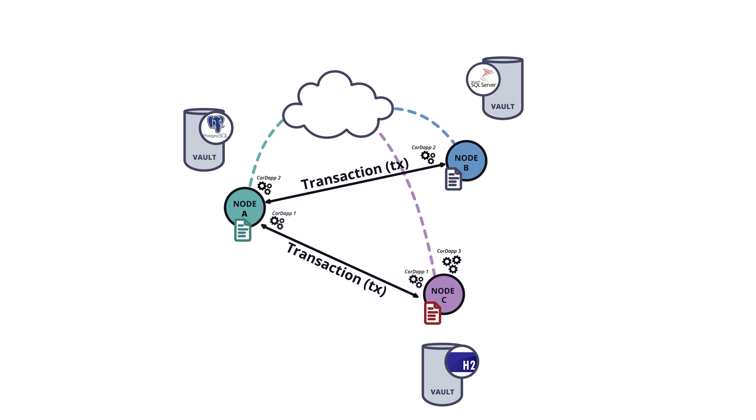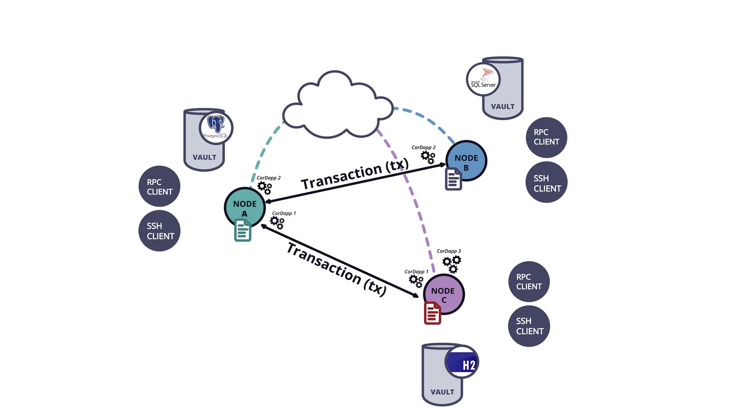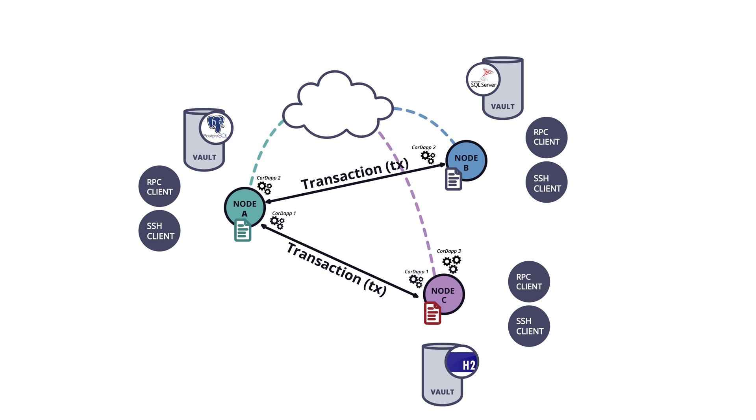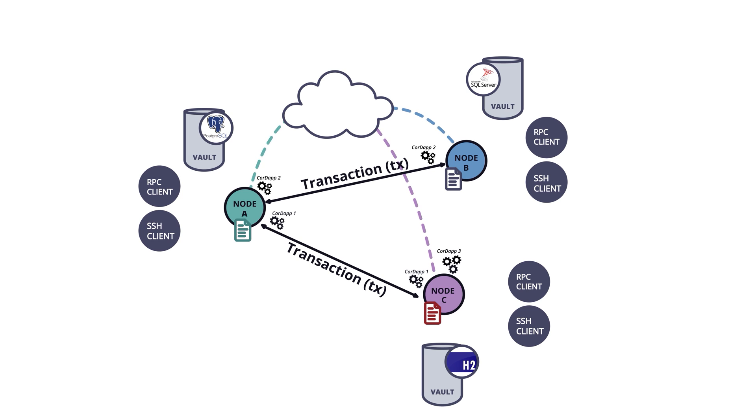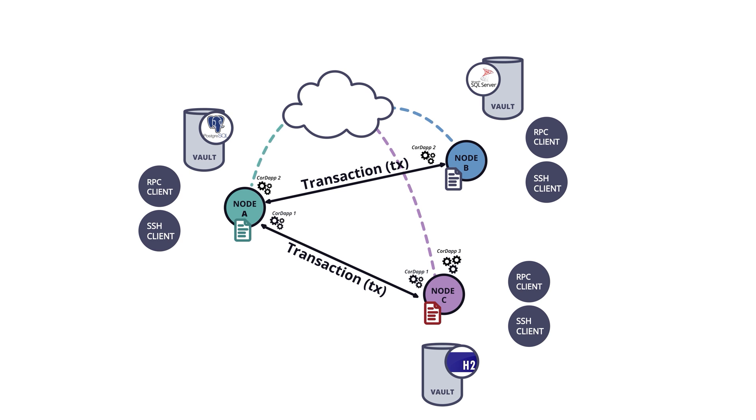A node provides some more APIs that can be used for various purposes, such as starting flows or querying the node's vault. These can be accessed remotely via a client, which provides a remote procedure call or RPC interface that's implemented on top of the existing messaging infrastructure.